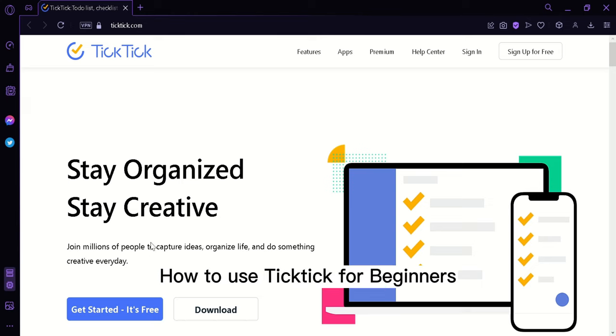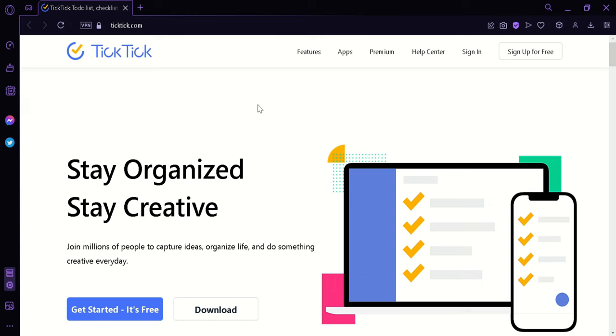How to use TickTick for beginners. Hi guys, today I'm going to teach you how you can use TickTick as a beginner.